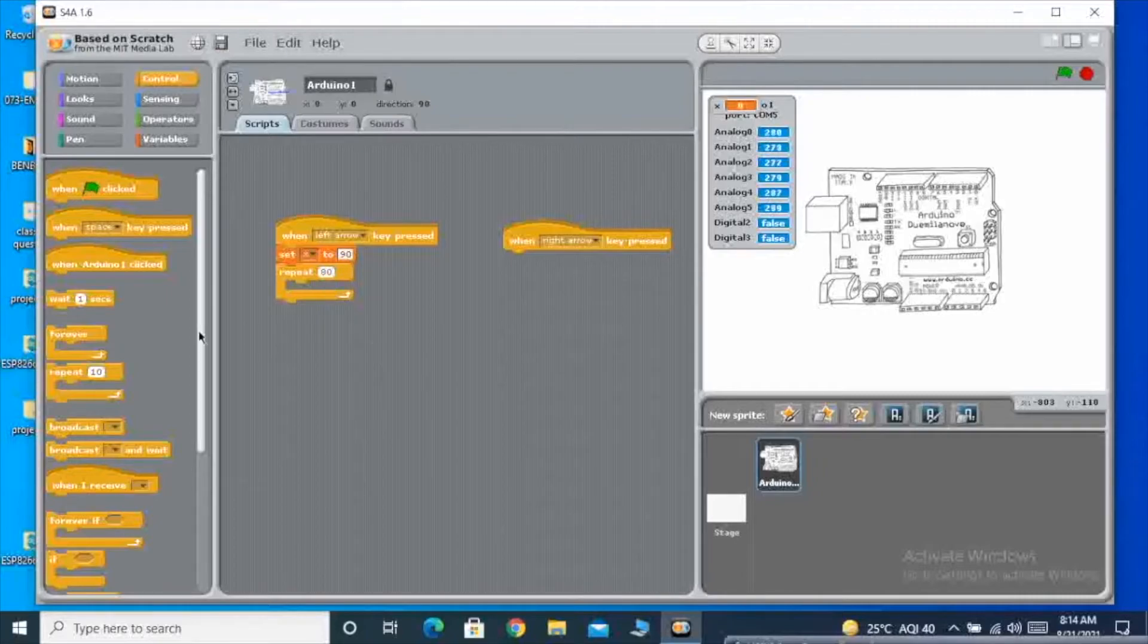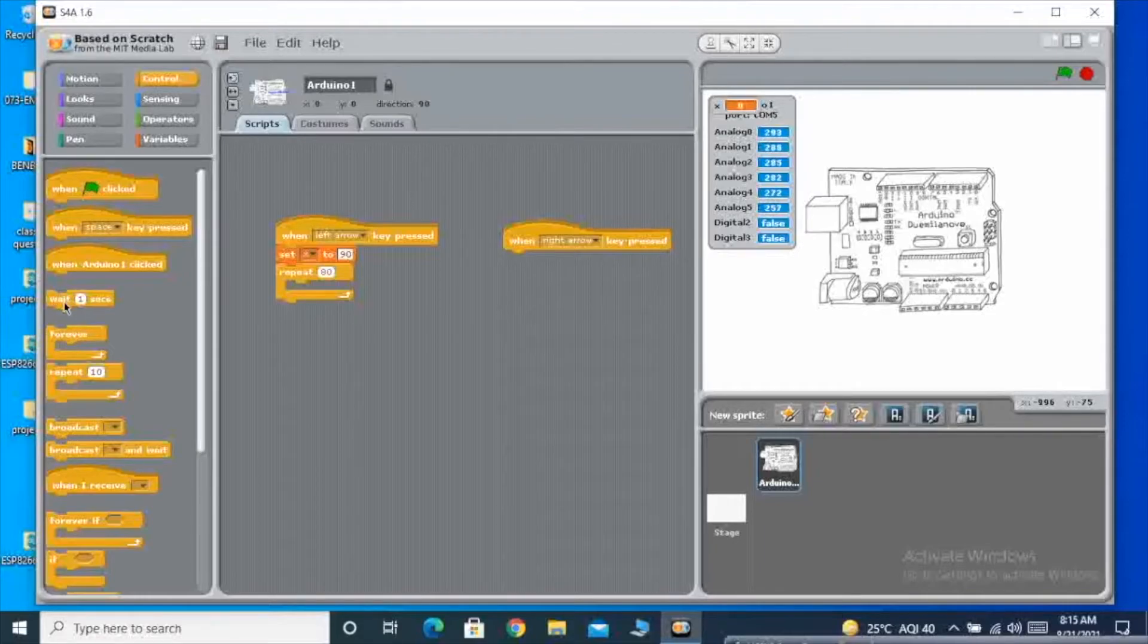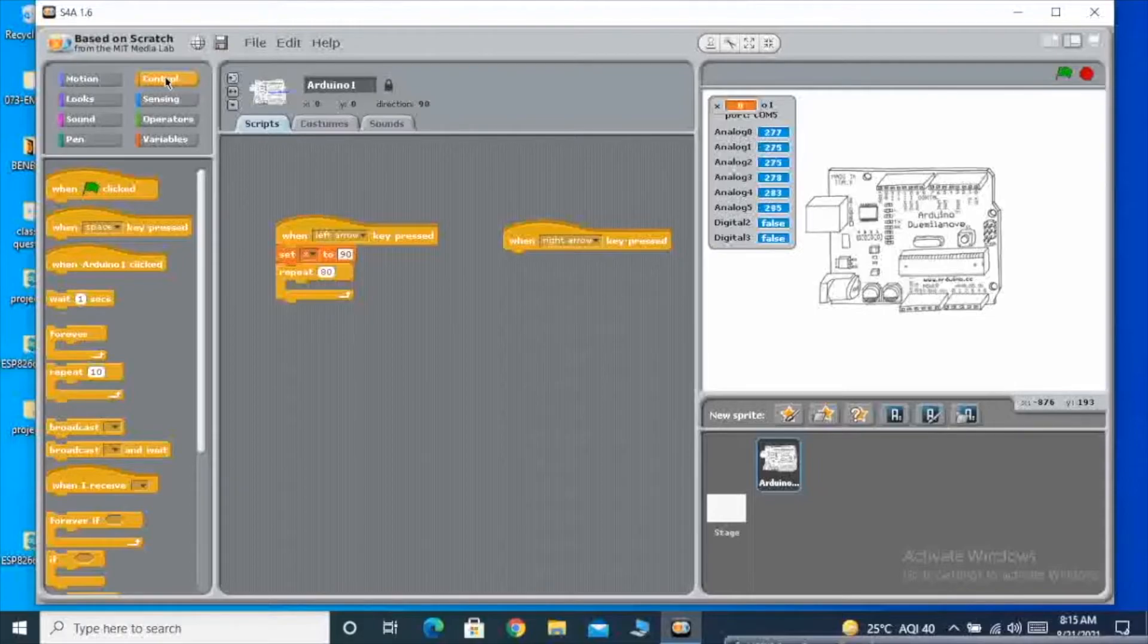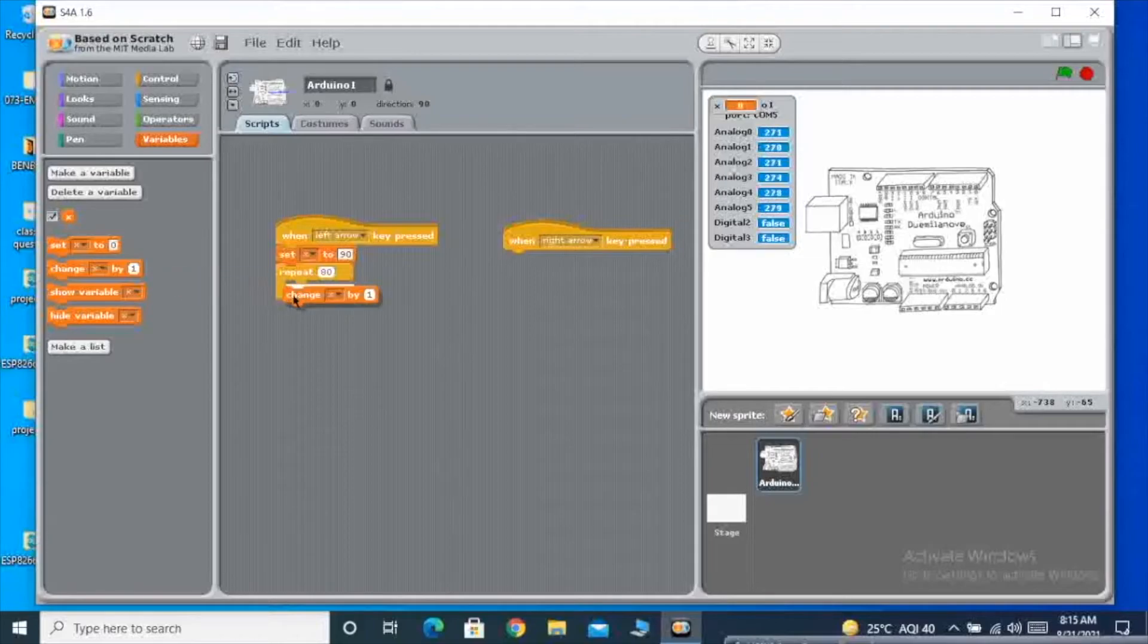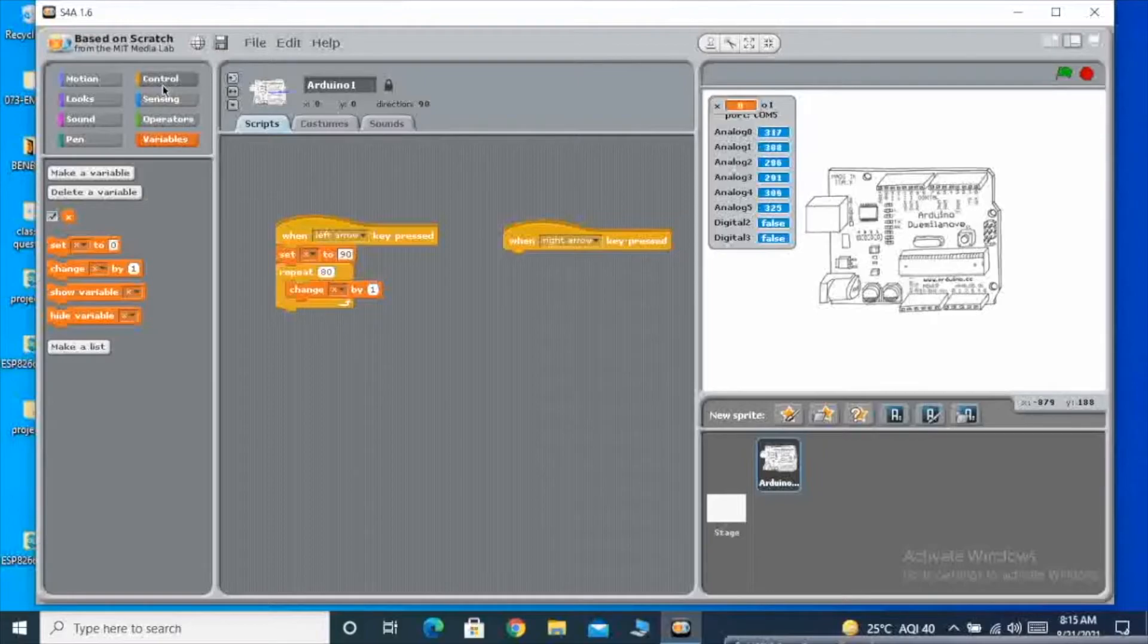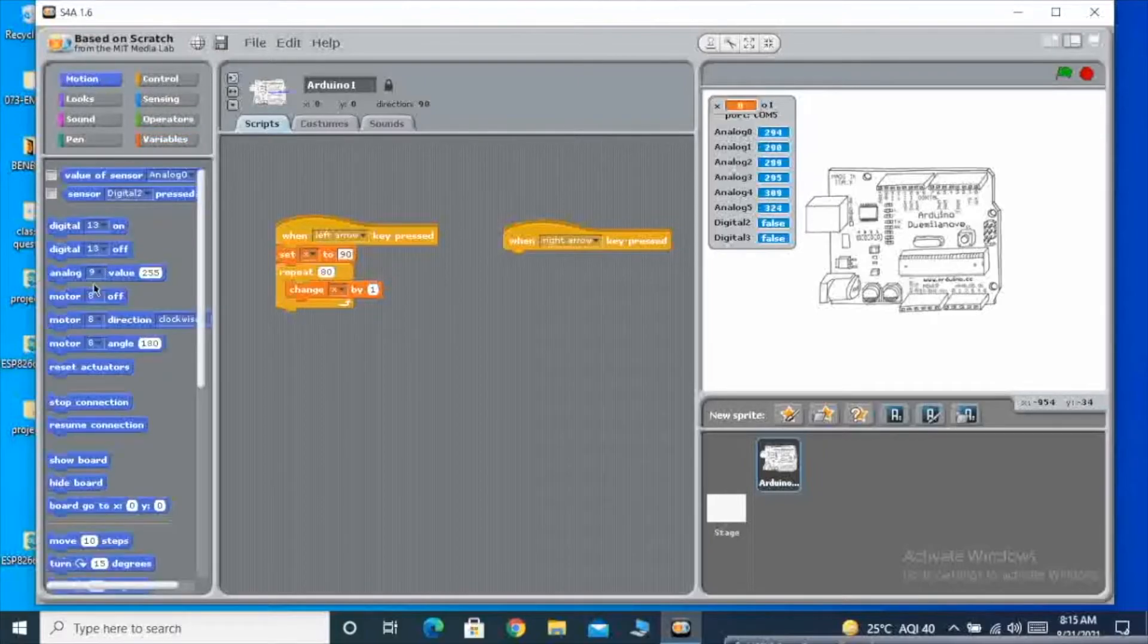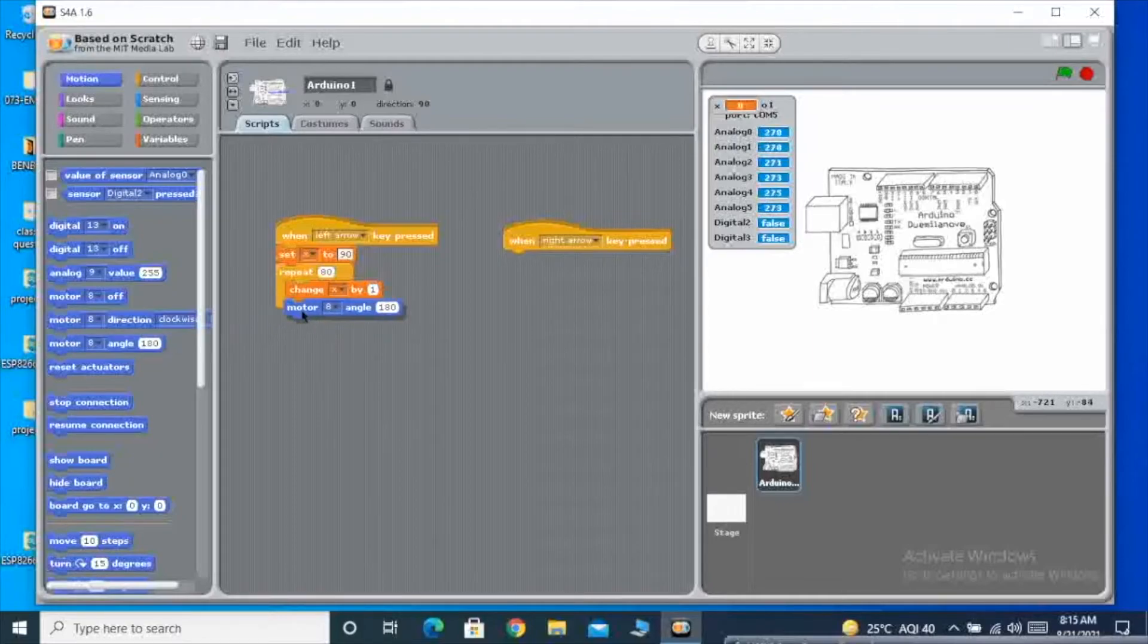Let's say I want 50 steps, so I am going to give this as 50. Inside this for loop, I am going to write the code for the change in degrees. First I have selected the digital pin, and then I am going to select the angle.